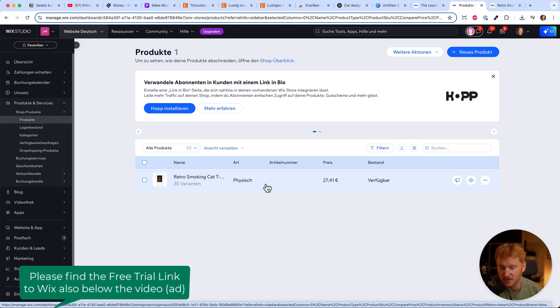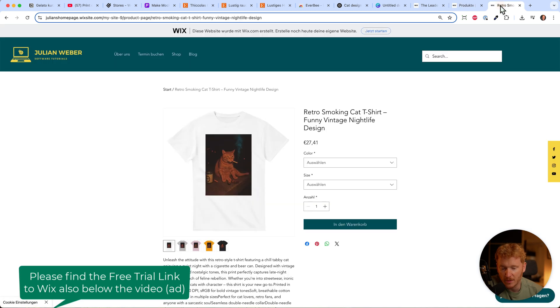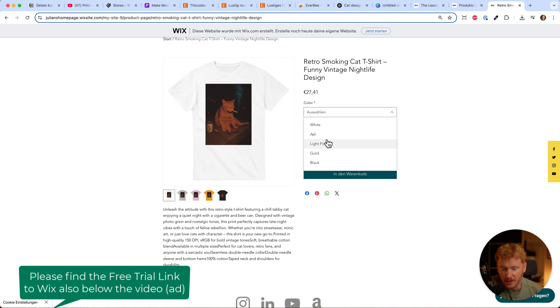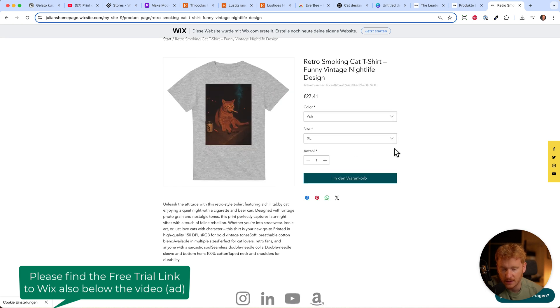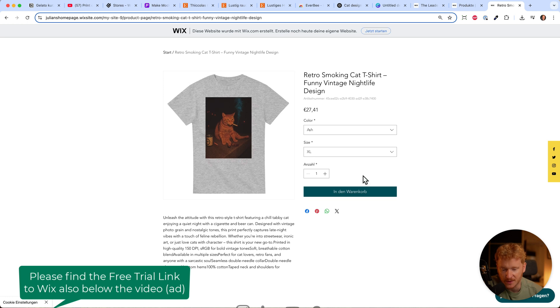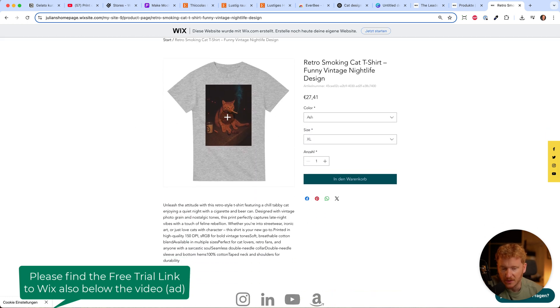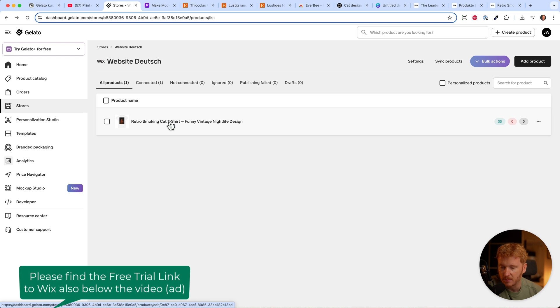I don't have to do this manually - it's already there. When I go on my website, the shirt is already selling. I can choose my color and size, let's say extra large, then put it in my cart and purchase it. This is a test site I use for tutorials. But you get the idea: create in Gelato, choose colors, sizes, and prices.